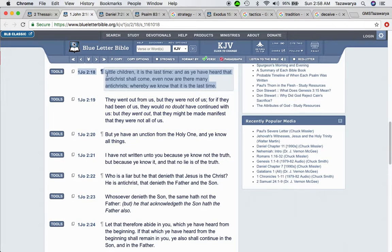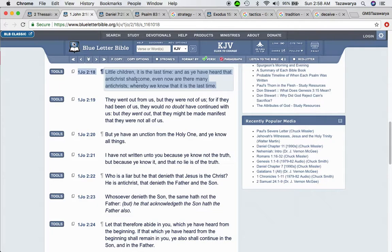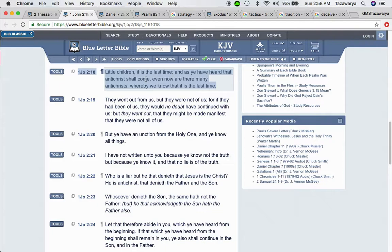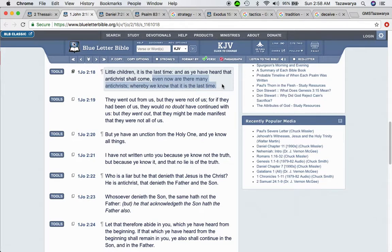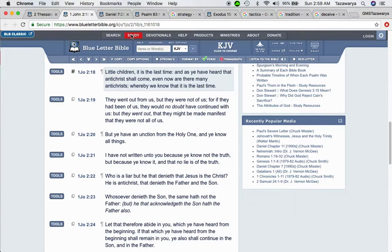First John 2 and 8: Little children, it is the last time. As you have heard that Antichrist shall come, there's a lot of people sitting up here waiting for an Antichrist to come up out of the seed, riding on a dragon. That ain't going happen. The scripture says even now are there many Antichrist, whereby we know that it is the last time. And so the white man is Esau. He is in the spirit of Antichrist.